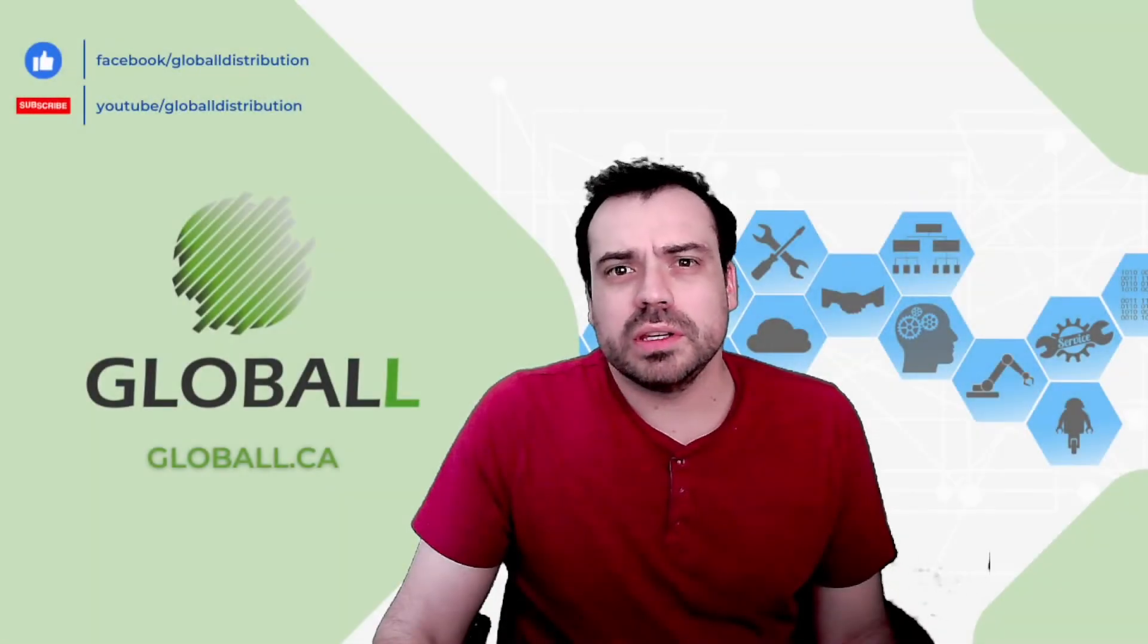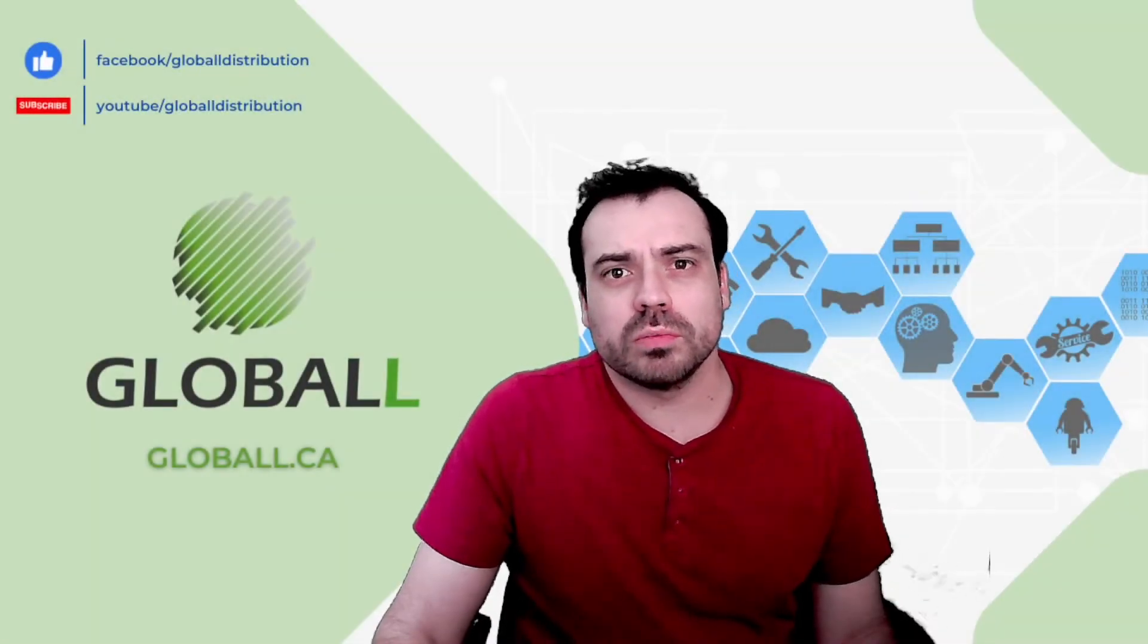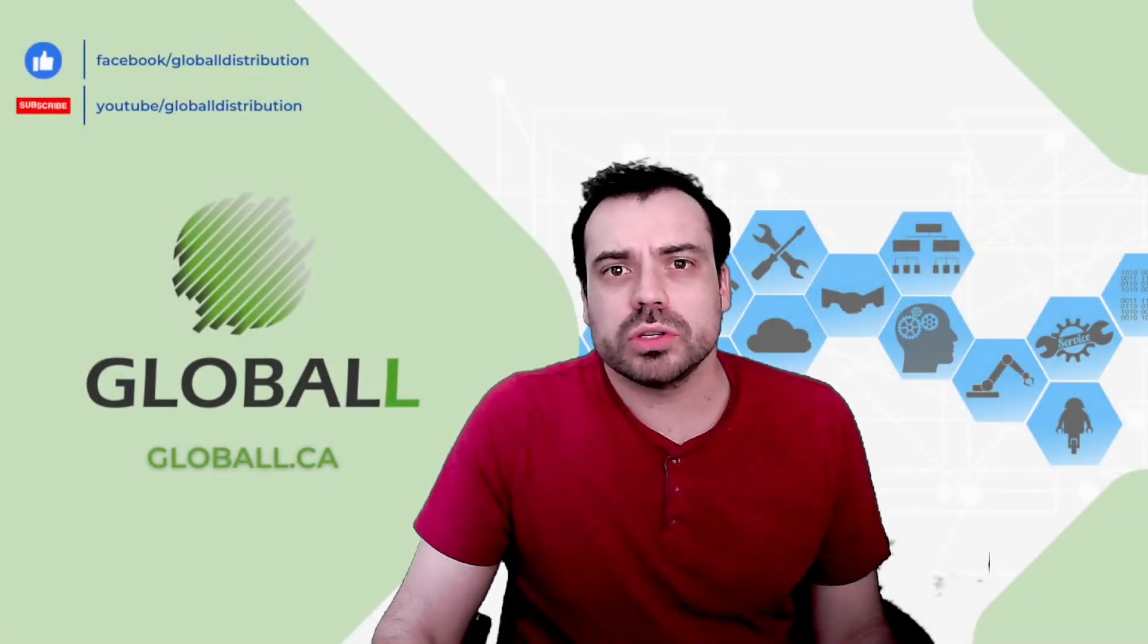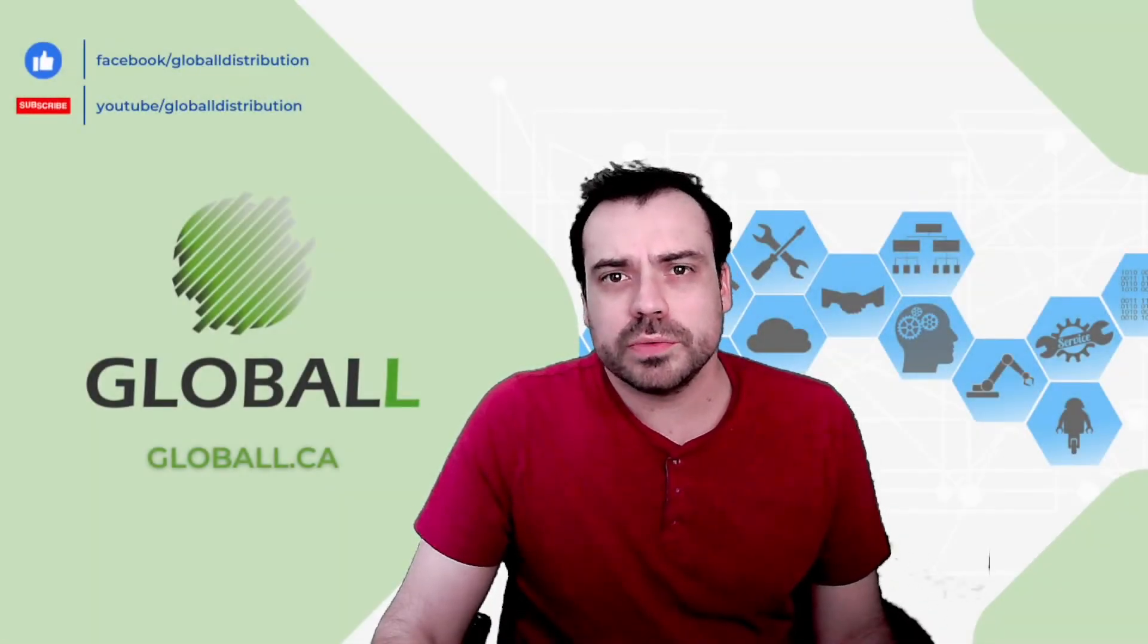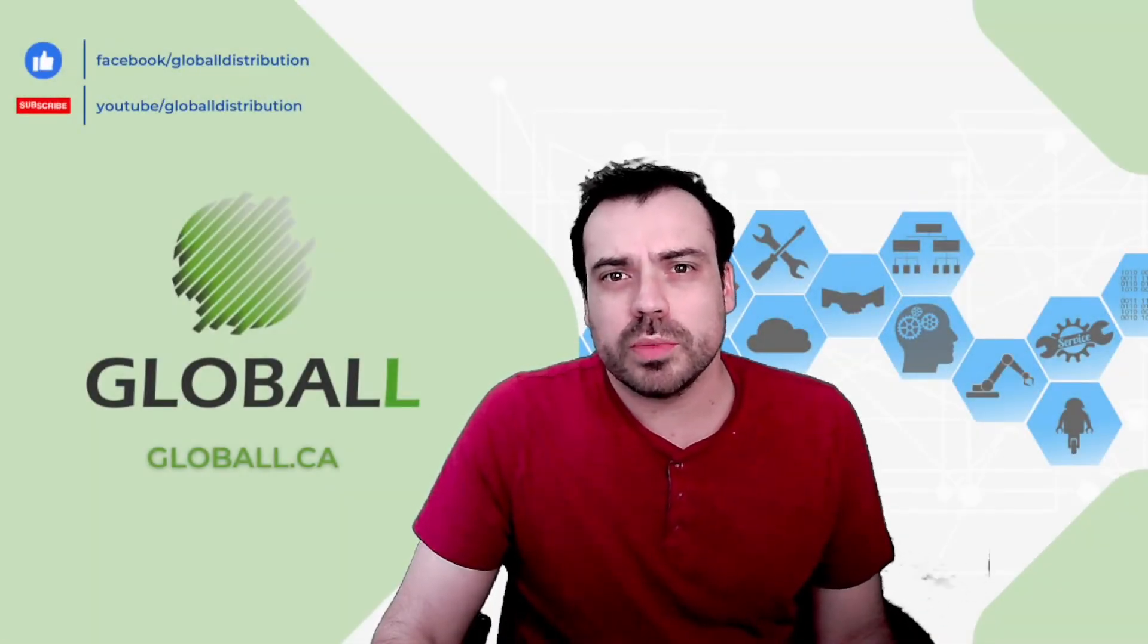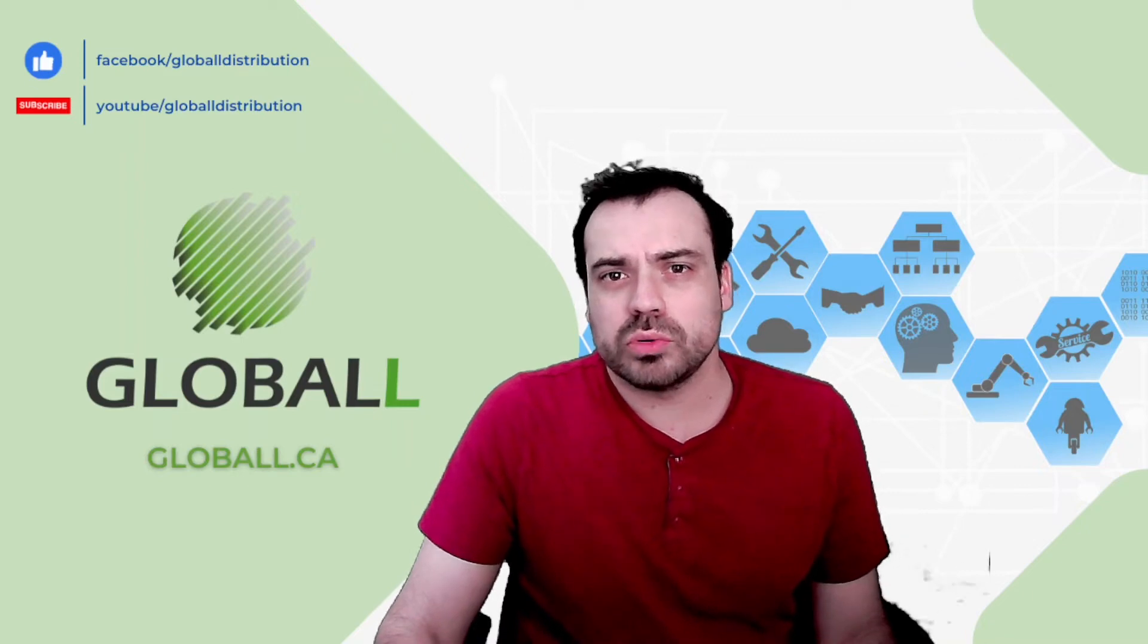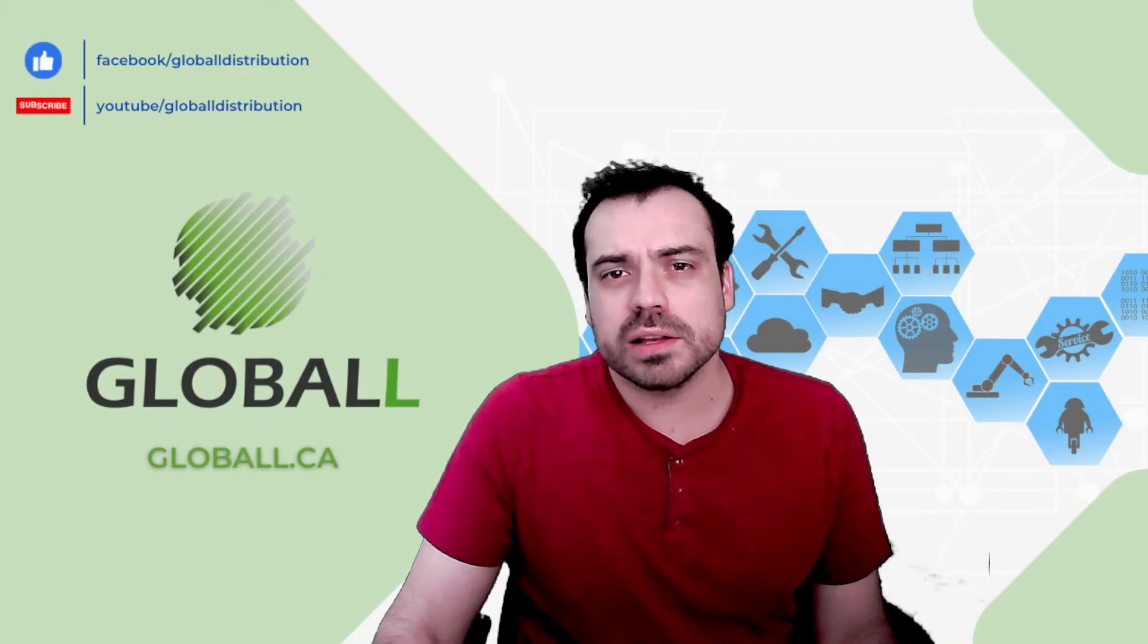Hello everybody, Arnaud Manet from Global Distribution. Today's video will be about the mSight Pro from MySight.